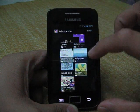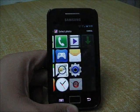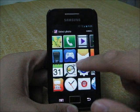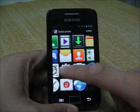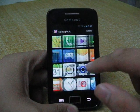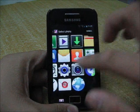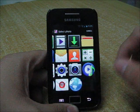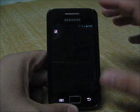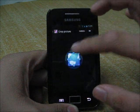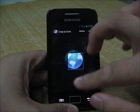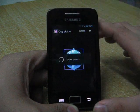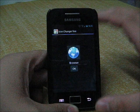Locate the icons that you want to change. The download link for the icons is in the description. You have all the TouchWiz UX icons here. I'm going to choose this browser icon.